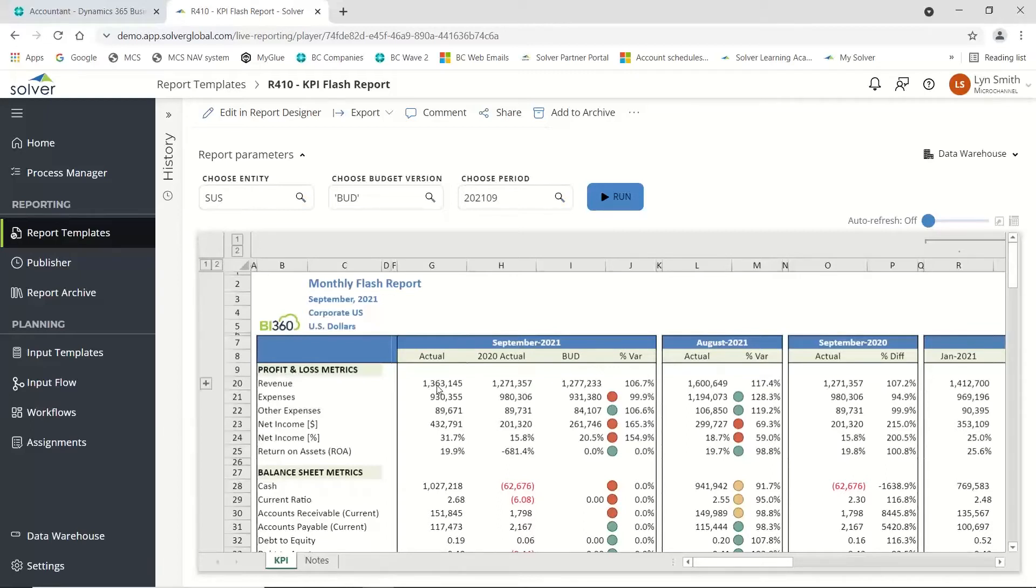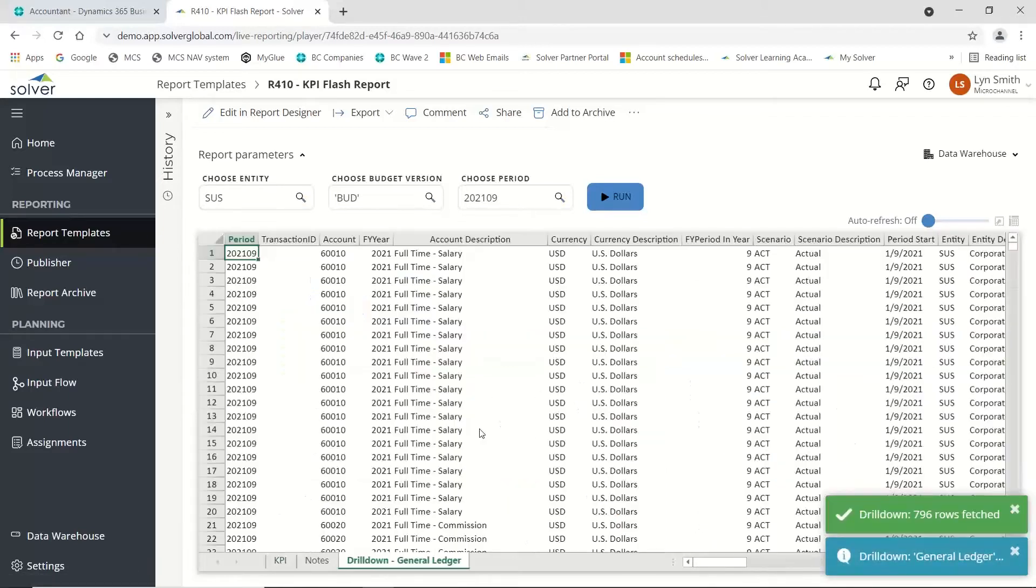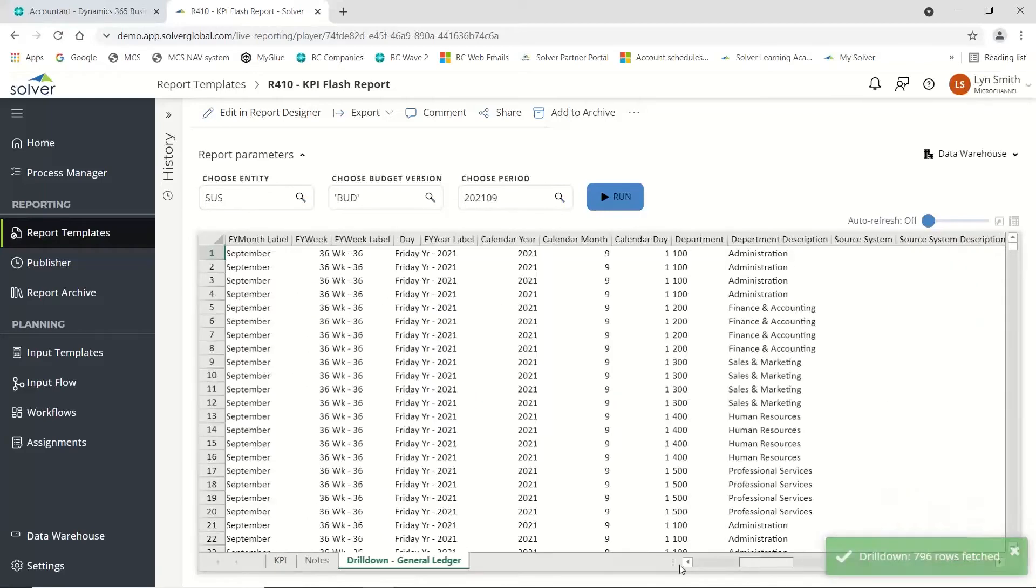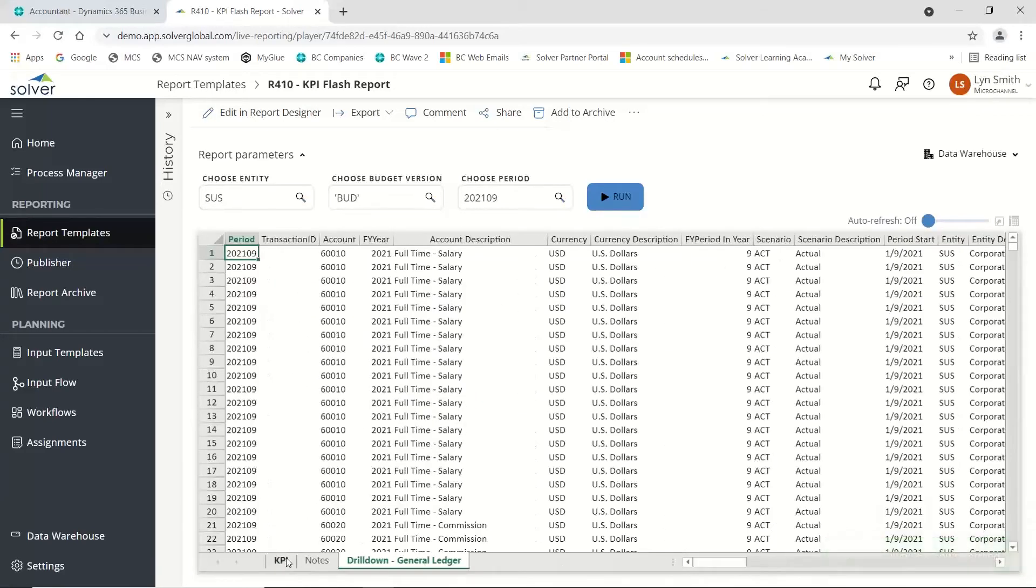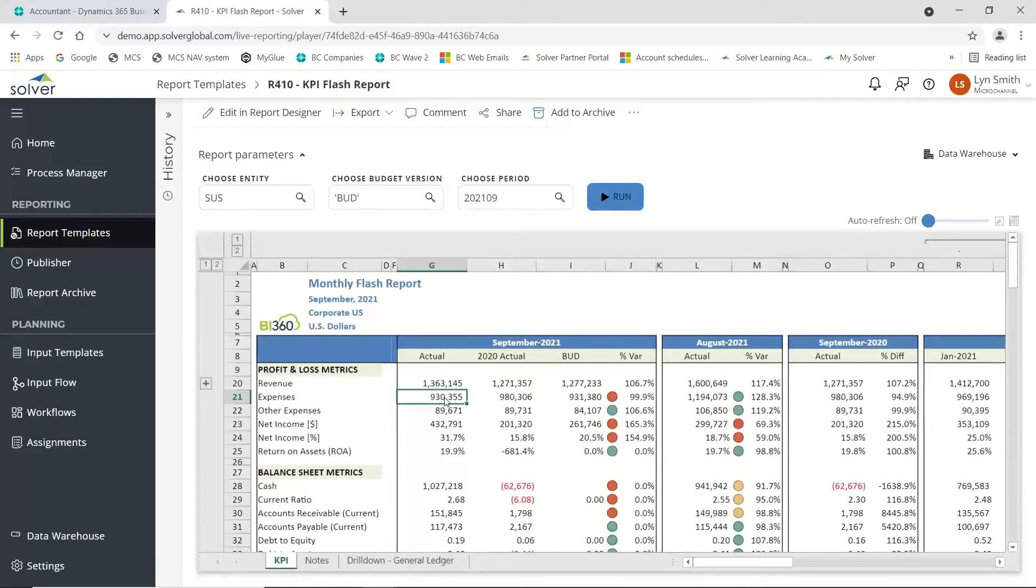We've got the capabilities of right-clicking on some of these fields and drilling down into the actual data. In this case, I'm getting to see the transactions behind the scenes if I want to question what is actually happening and why that figure is so high. This is really useful if you're doing a presentation back to your board.